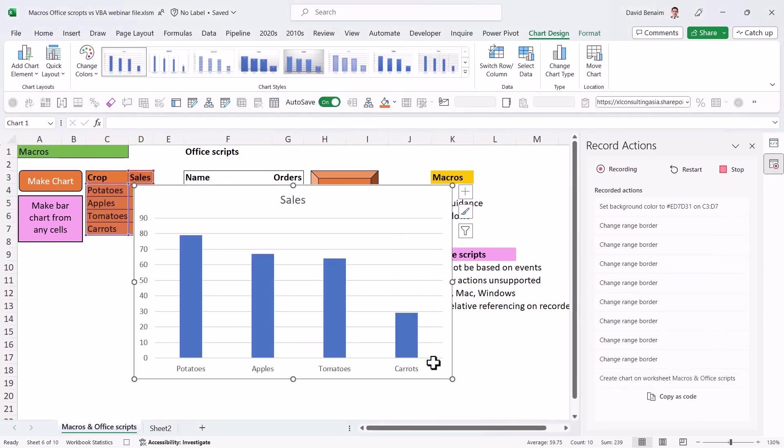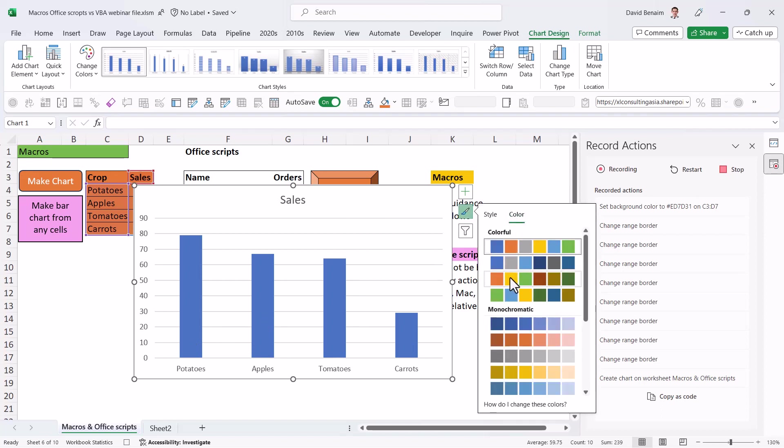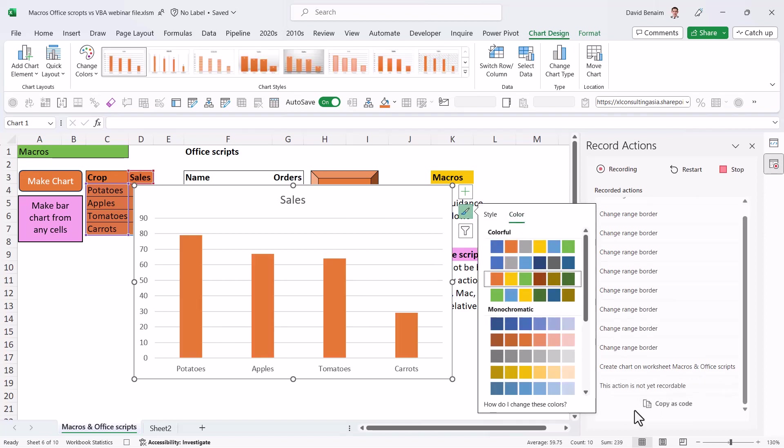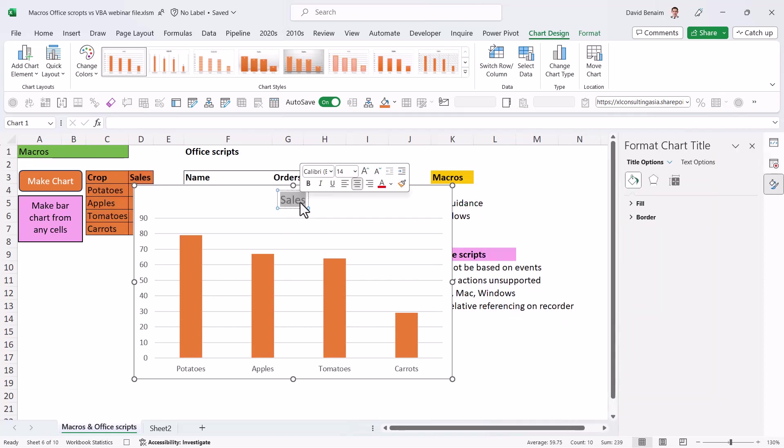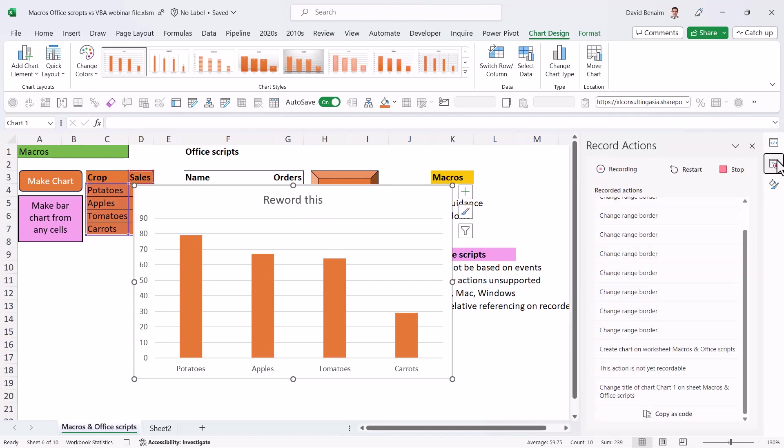And as you can see, it's done that, which is great. But some of the things it won't take. So if I was to click on this and change the color to orange, for example, it says this action is not yet recordable. I can reword this. VBA will allow me to do it.